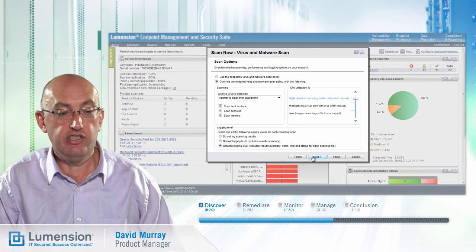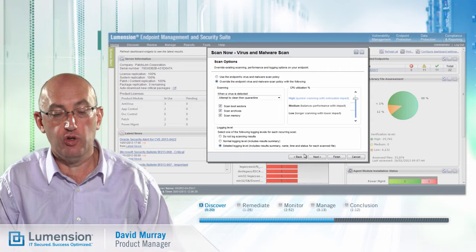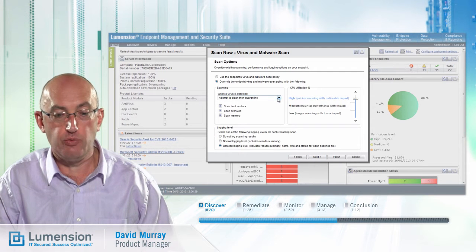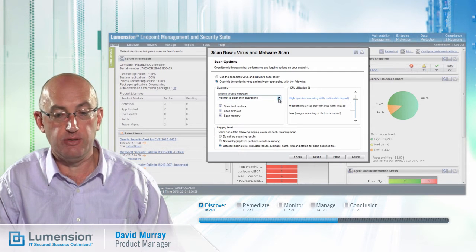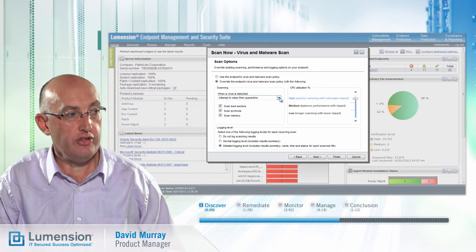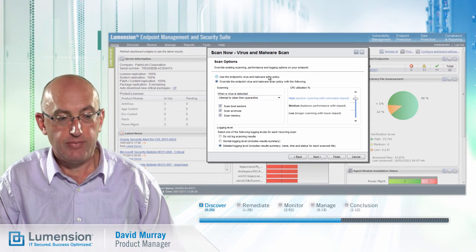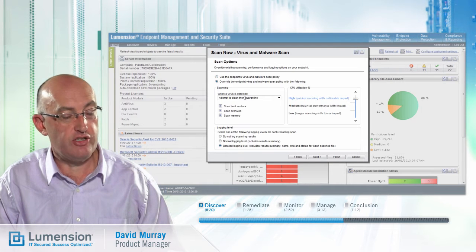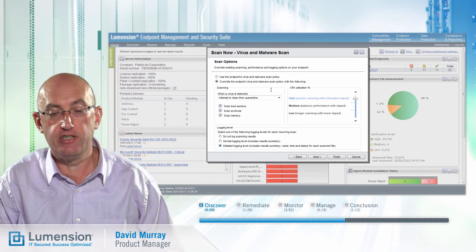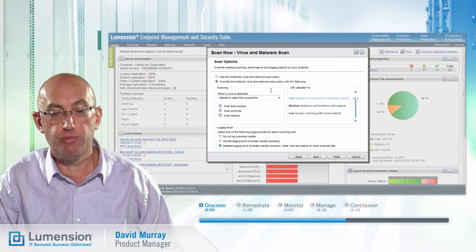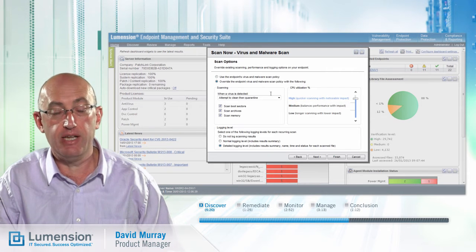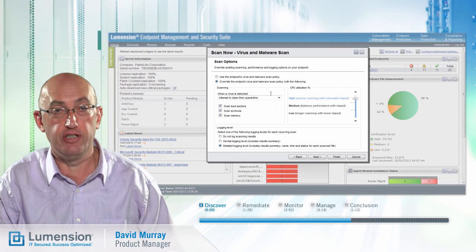So while we get both of these techniques by default for all antivirus scans, we've got some additional options we can select on this page. We can either use the existing virus and malware scan policy, or select additional options which might be needed for a more thorough scan — for example, if this is the first time I've scanned these endpoints after installing the Lumention antivirus module.